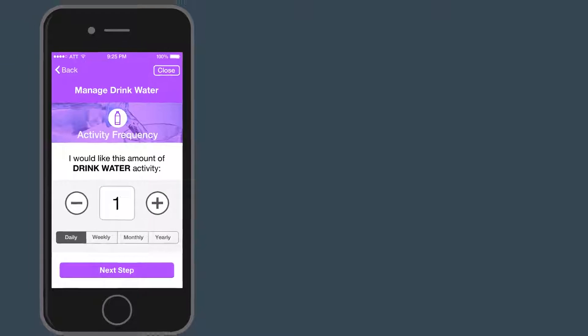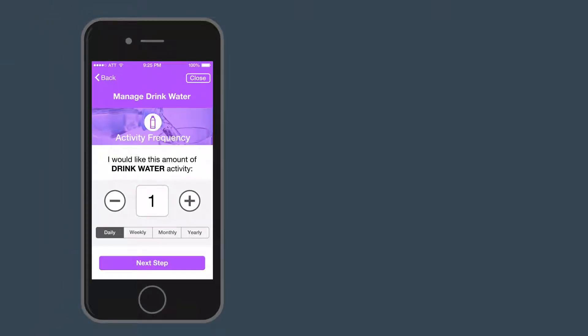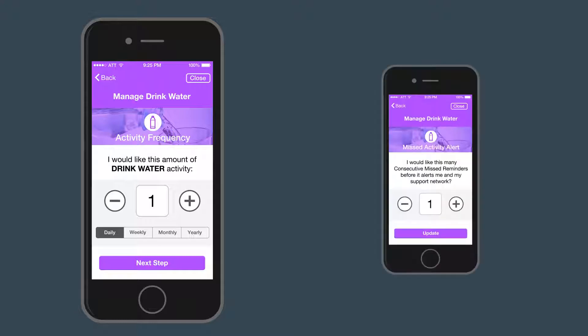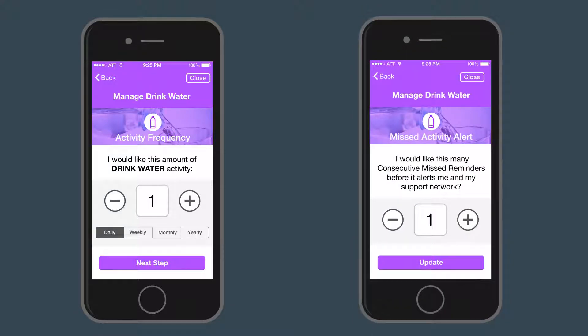Enter the frequency and times to your schedule with our flexible reminder scheduling, as well as how many consecutive missed activities will generate an alert for your support network.